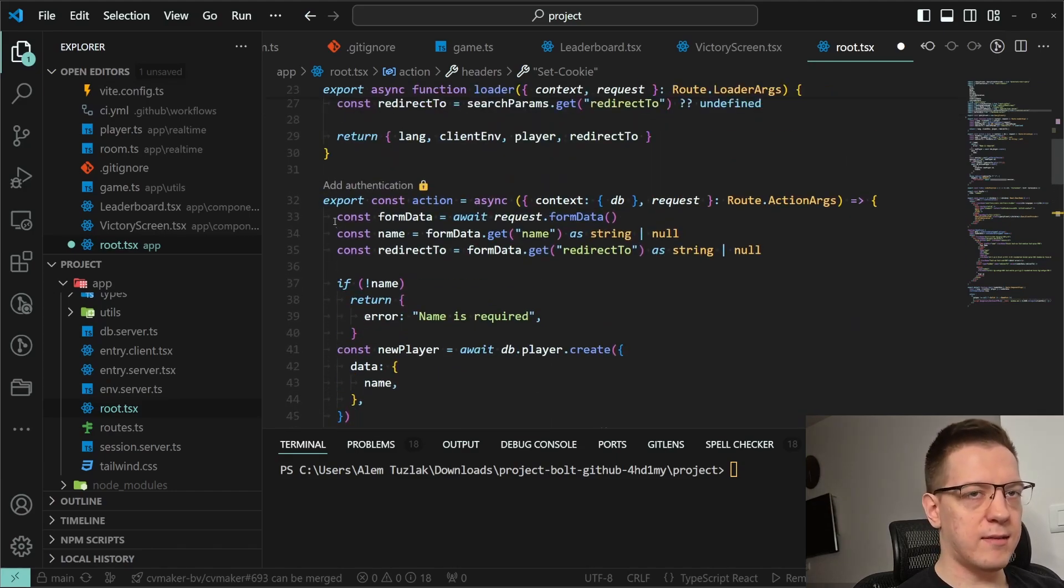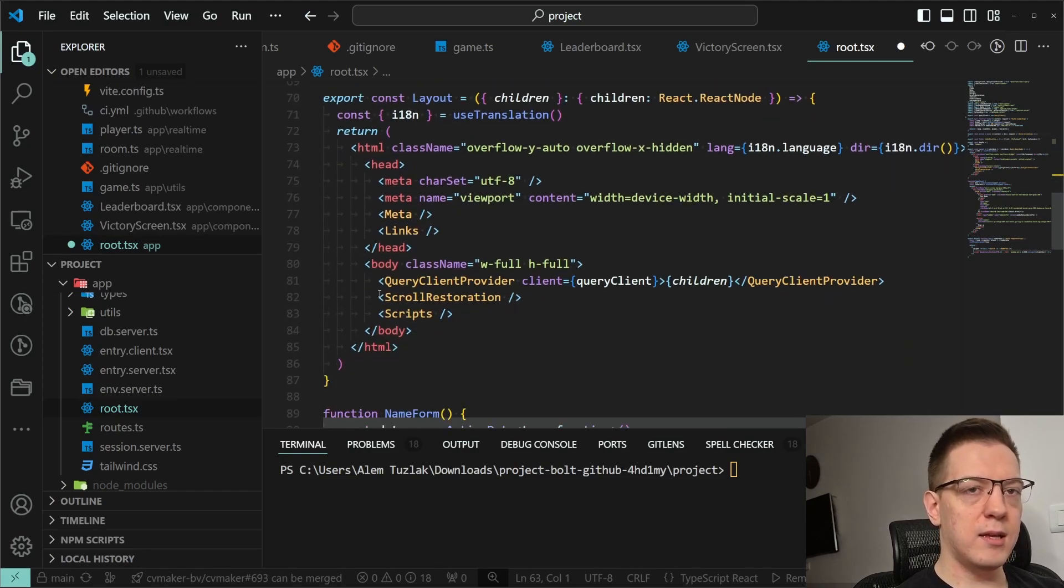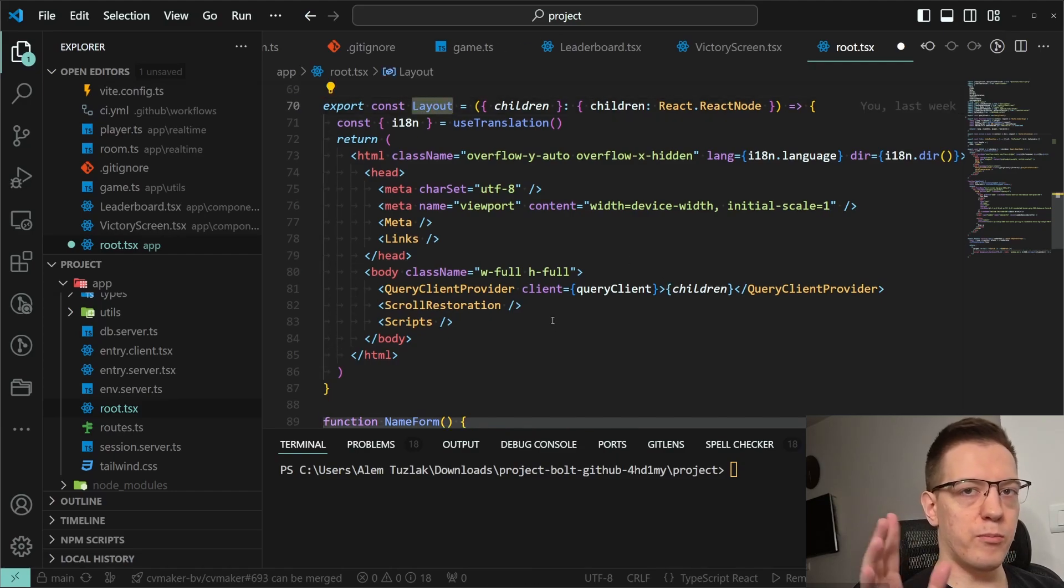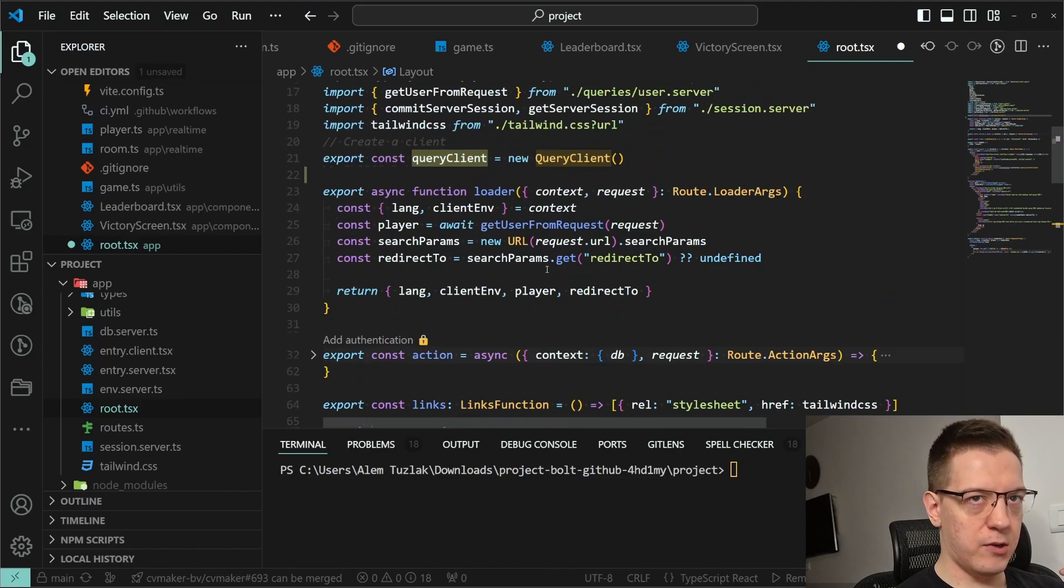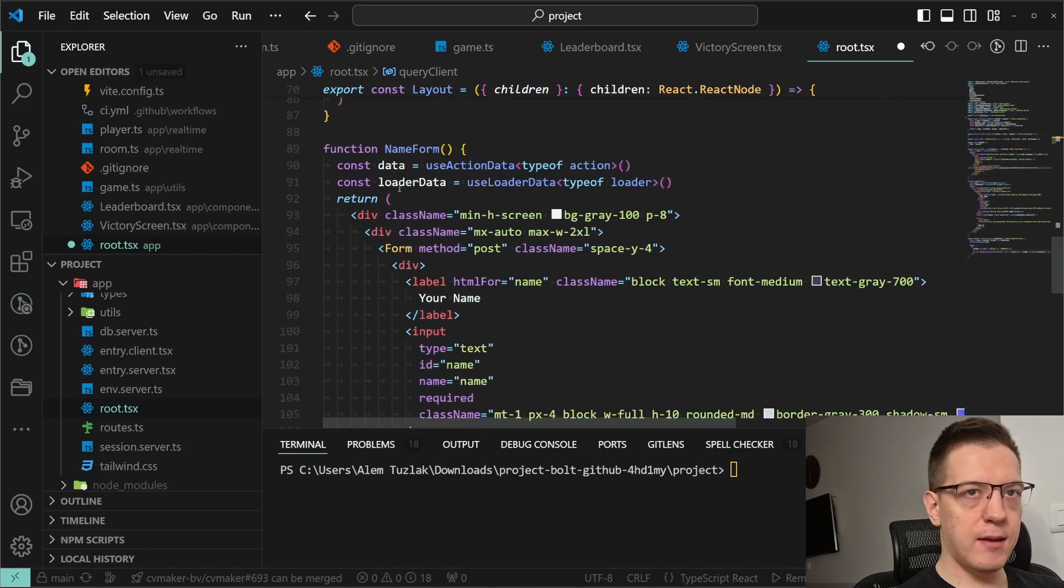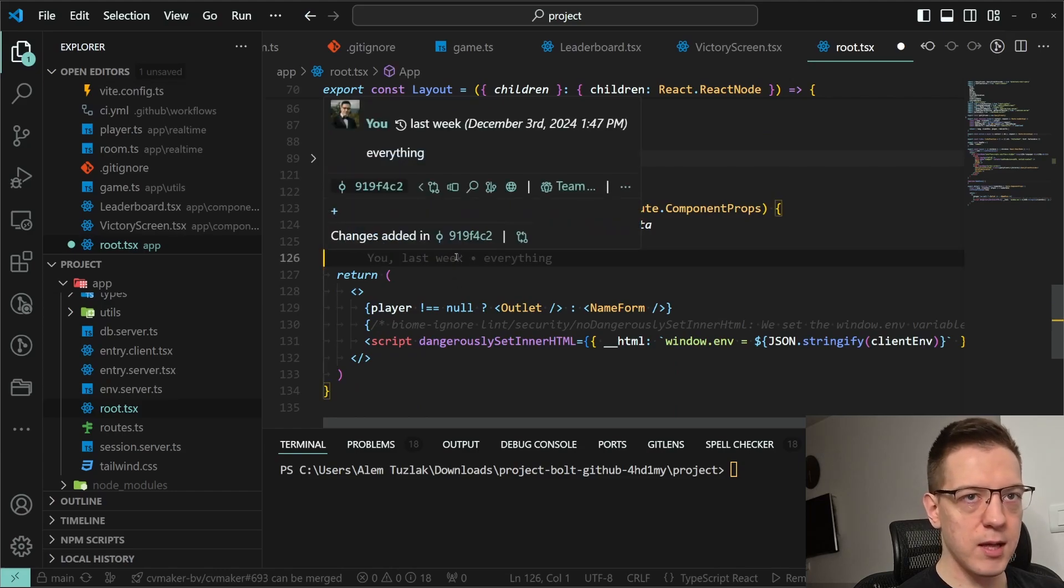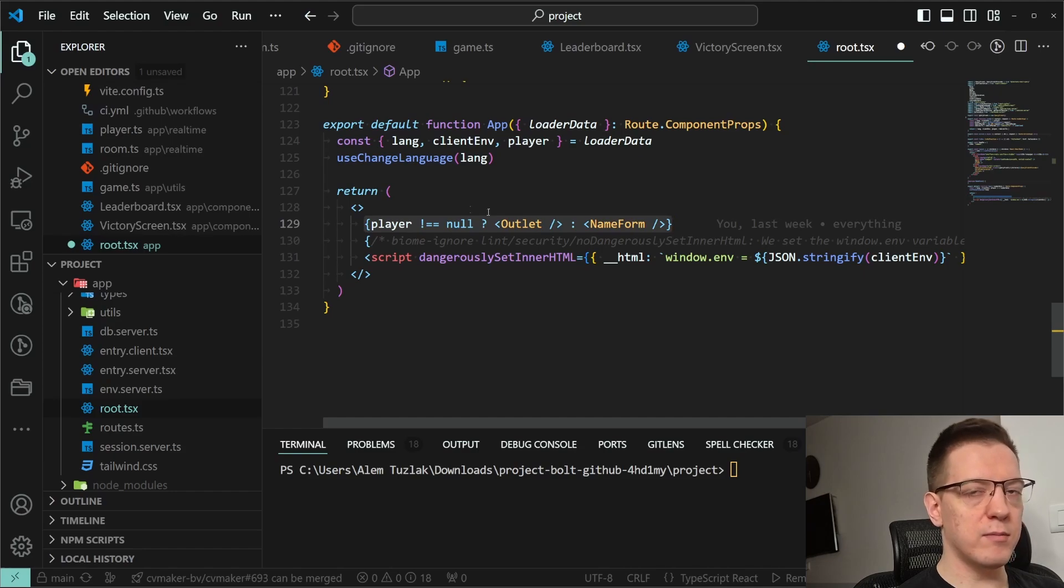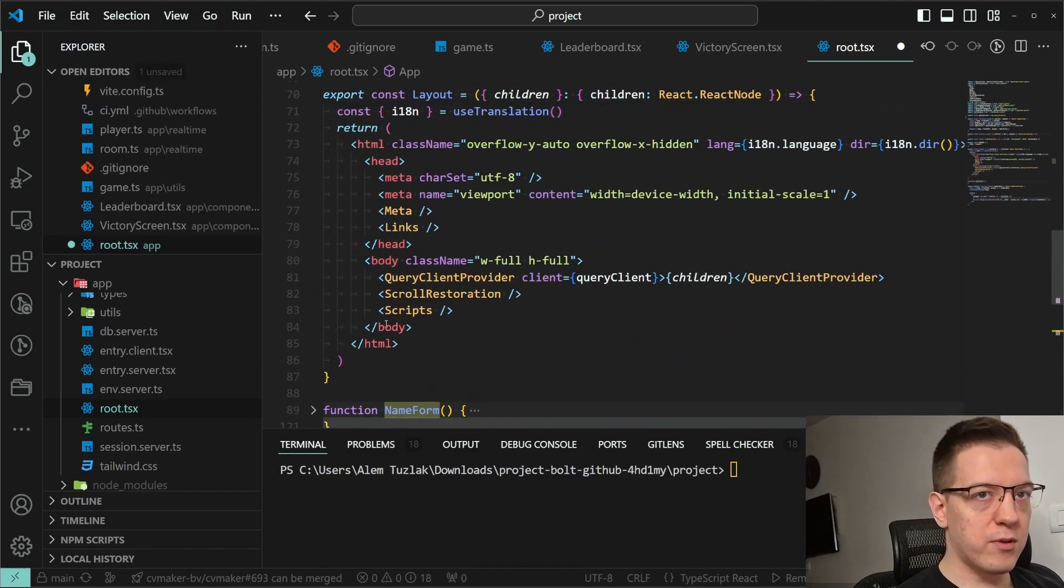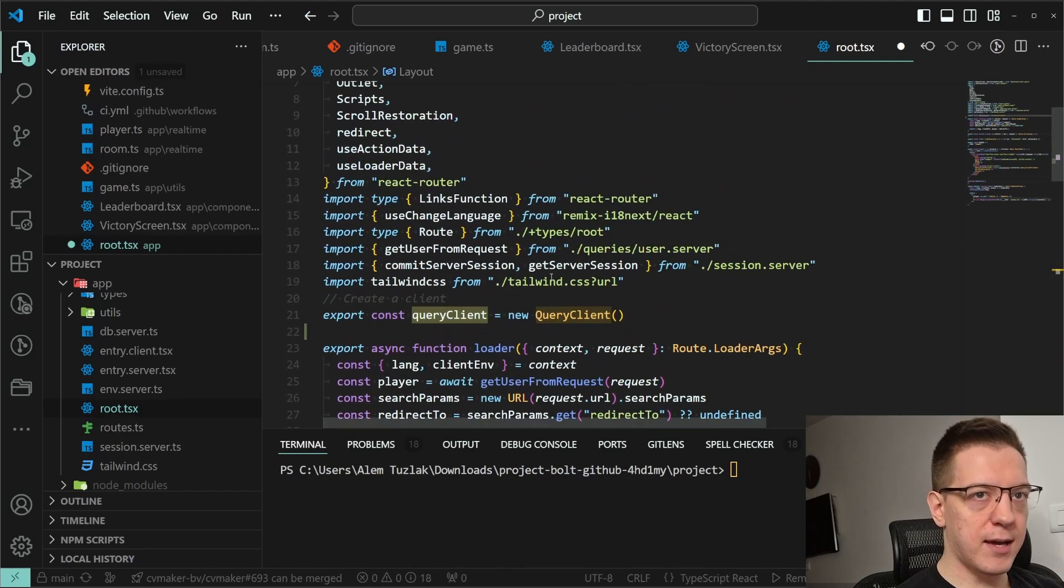I'm not gonna go into that part too deeply because we don't care about that part for this. Another thing that's really important is here in the layout. So this wraps both the error boundary and the application itself. I create a query client provider with the query client I created above. Then I have this name form, which we're gonna skip. So it's just a simple form to enter your name. Then I have the app export here, so this is the default export. This gets rendered by the root TSX. Then, depending on if the player is there, either render the application or the signup form.